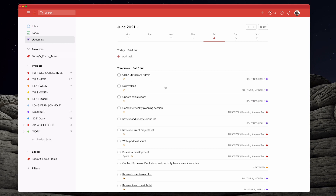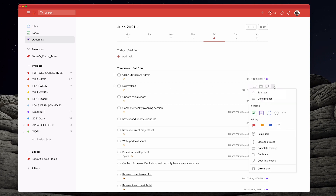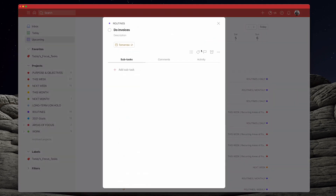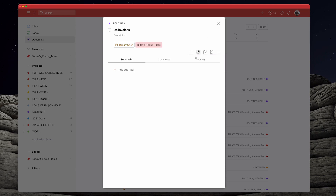All I need to do now is go down here and add the labels. You can't add a label directly from the list view, so what I'll do is tap on the task, go to the label option, and just click 'today's focus tasks'. That's done.